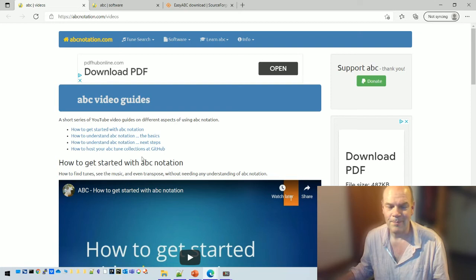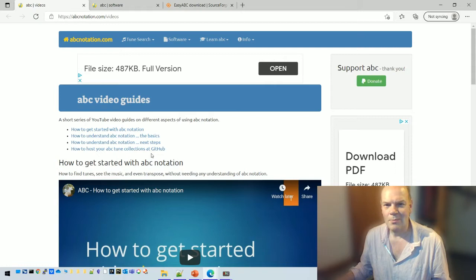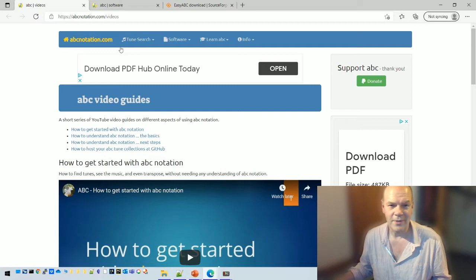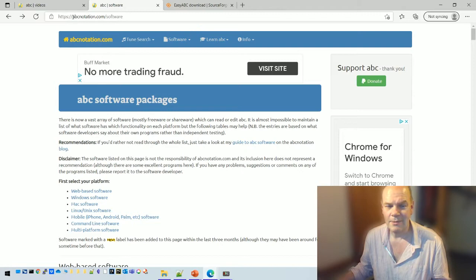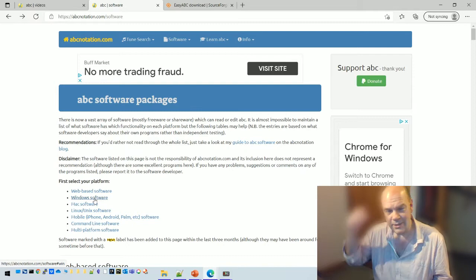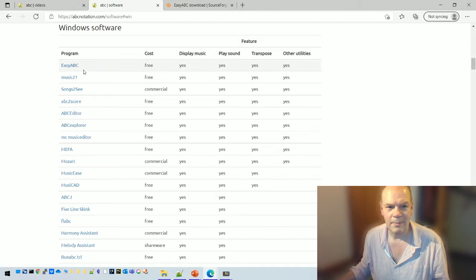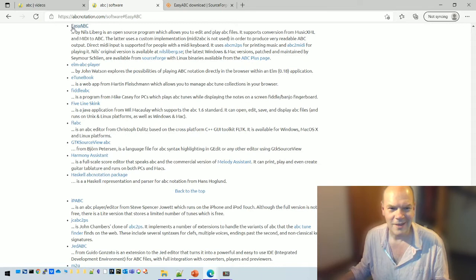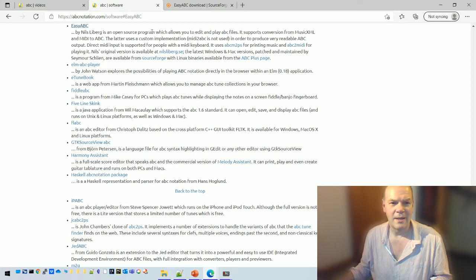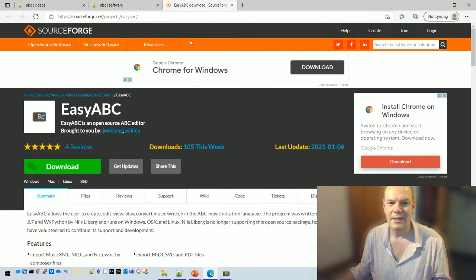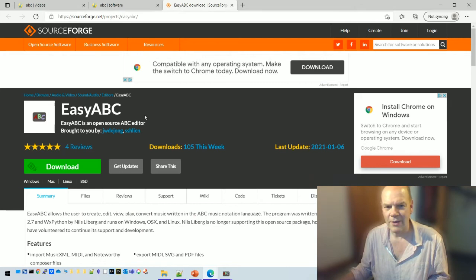I'm also going to assume that you've downloaded EasyABC. To do that, go to abcnotation.com/software. It runs on Macs, PCs, and Linux. Click on the PC version and then on EasyABC — they should all take you to the same link. There's information about the software and Nils Leiburg who originally developed it, though it's currently maintained by others. The latest versions are at SourceForge, so download and install it from there.